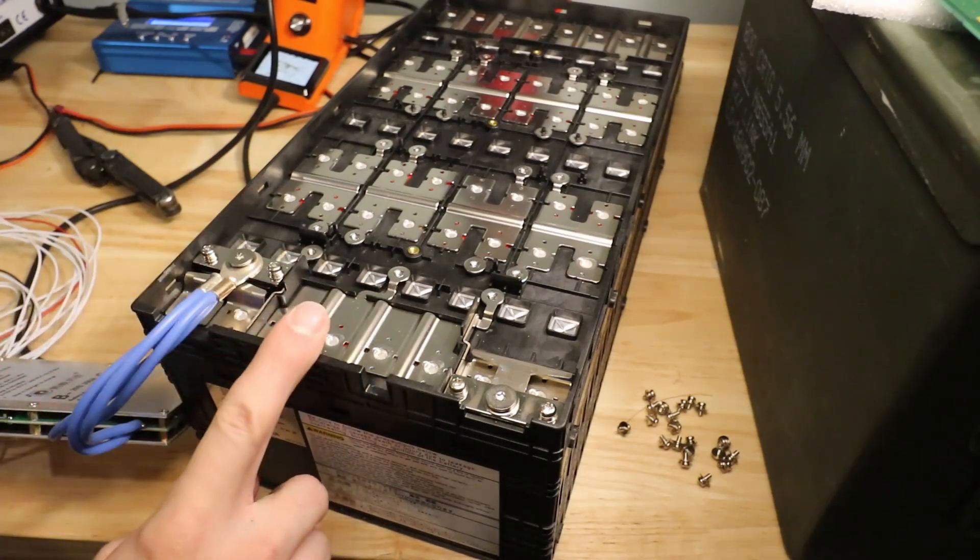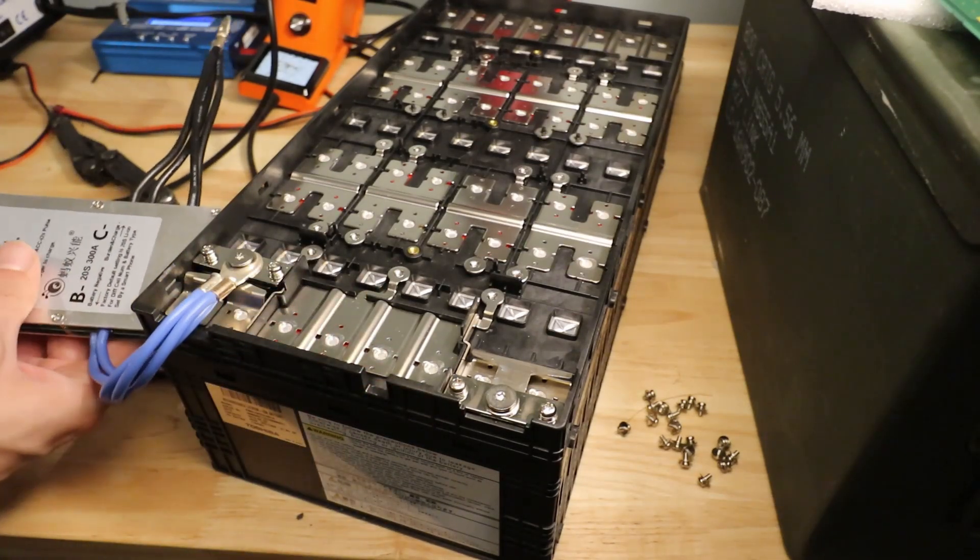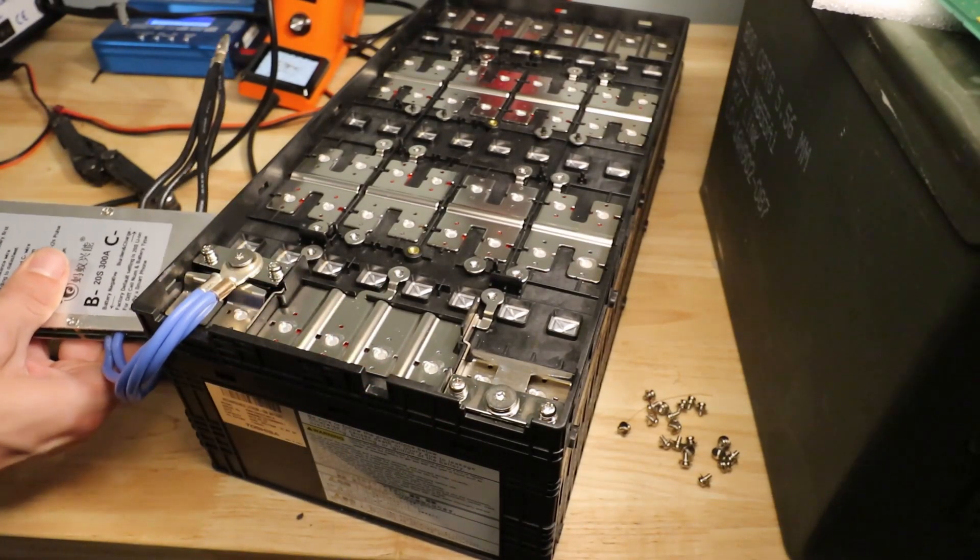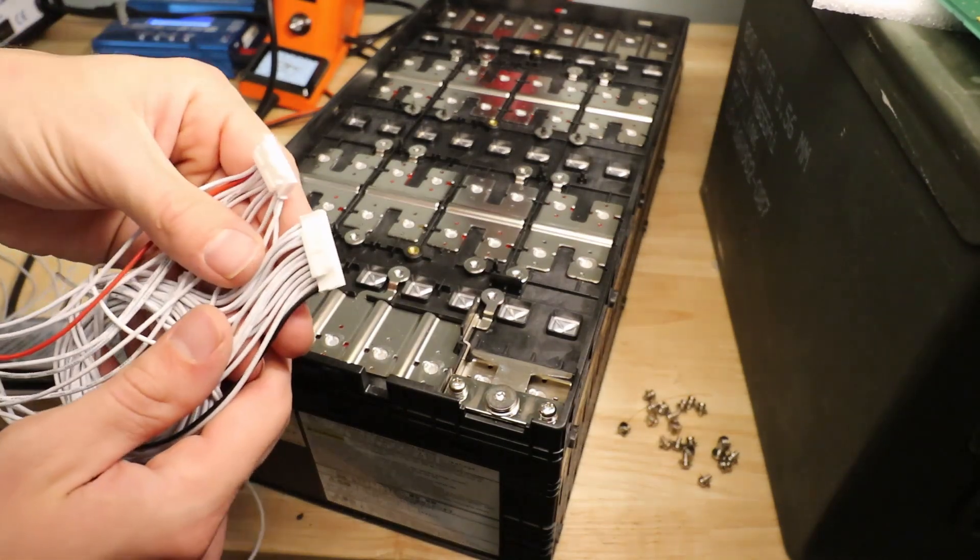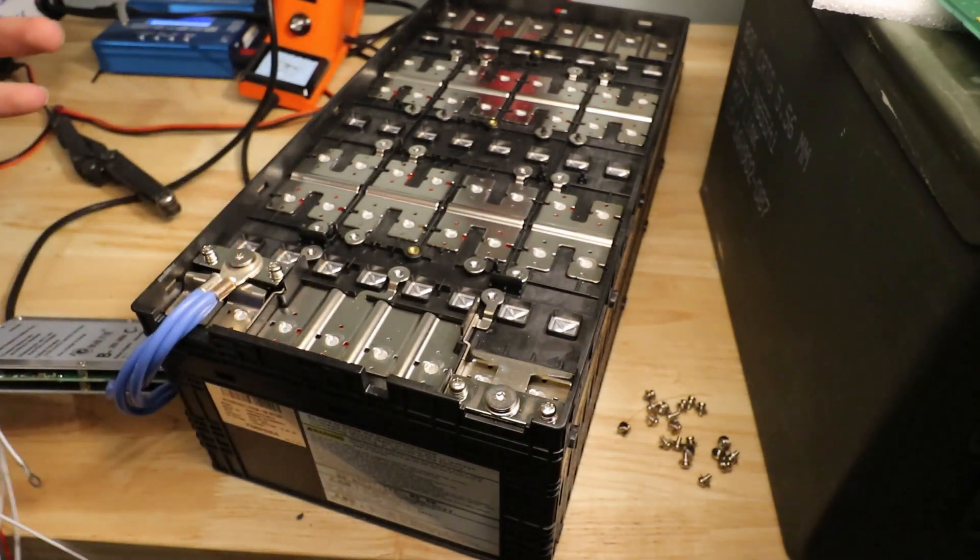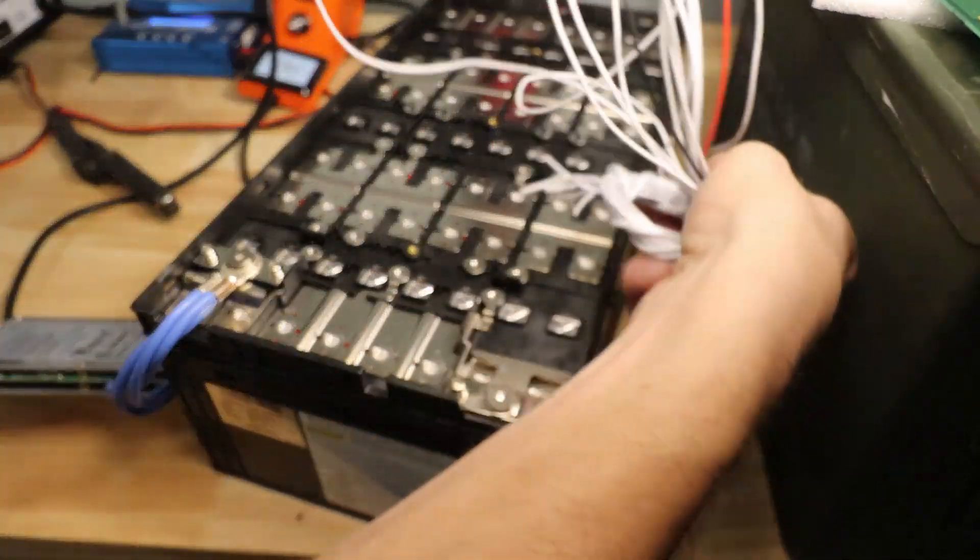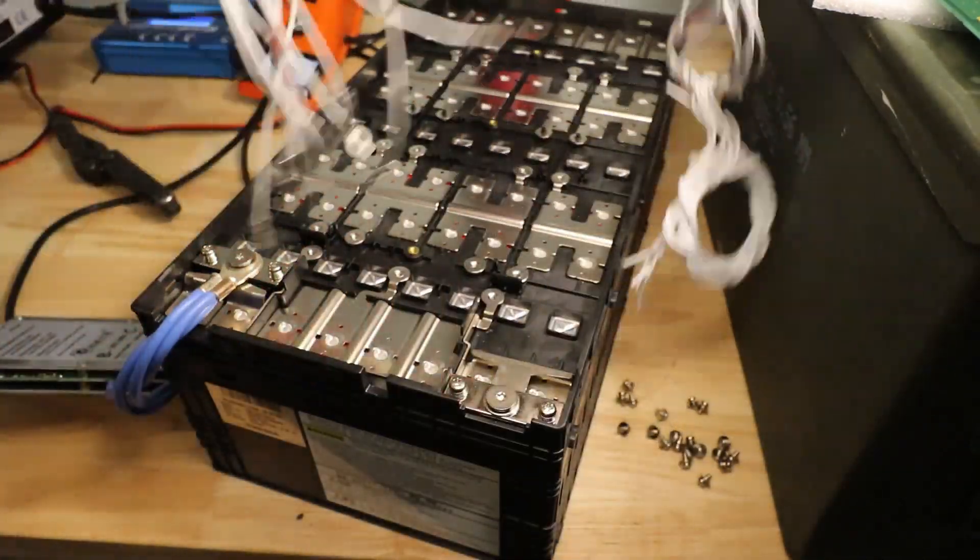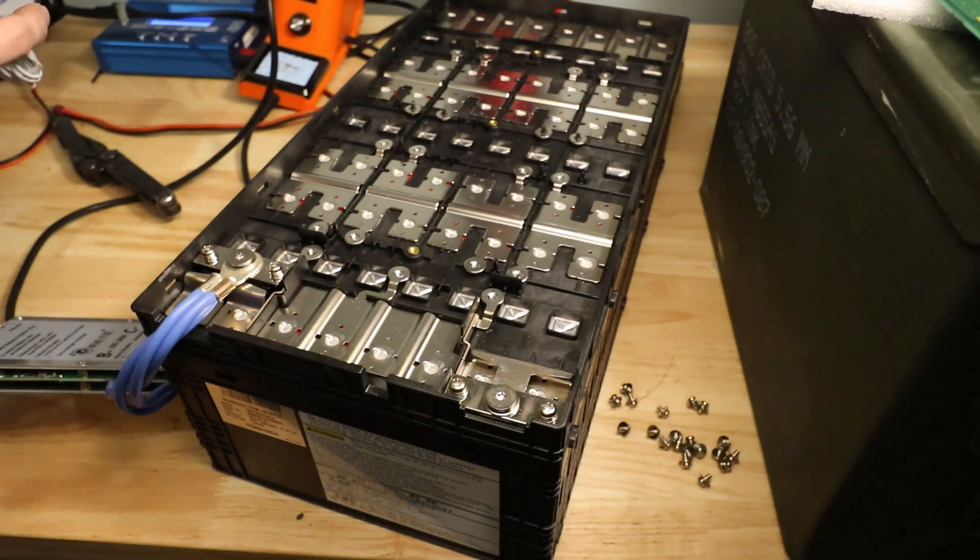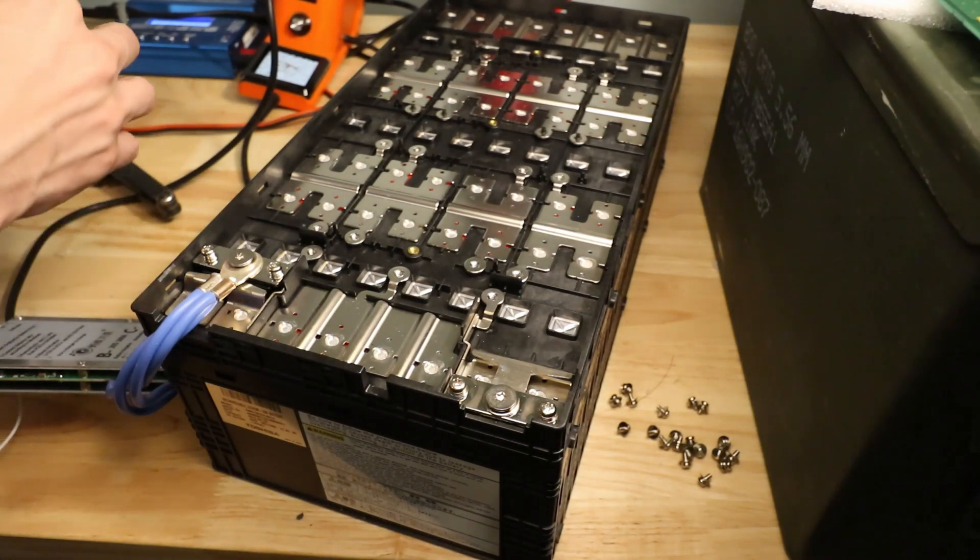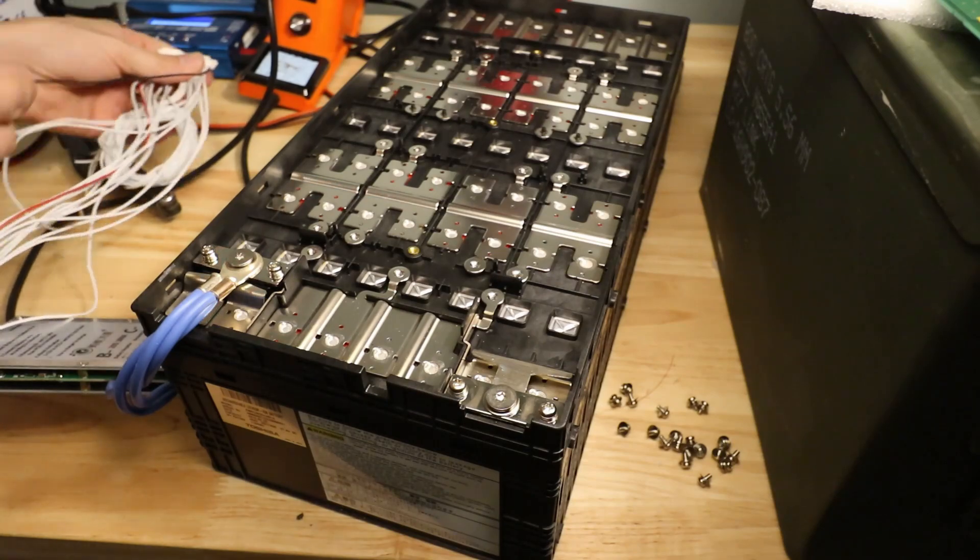Now it's not really advised to connect everything up while your leads are plugged into the BMS in reality. So I'm going to go ahead and unplug from the BMS. We'll get all the leads connected. And then we'll come back and verify that I got them where I wanted them with the voltmeter.